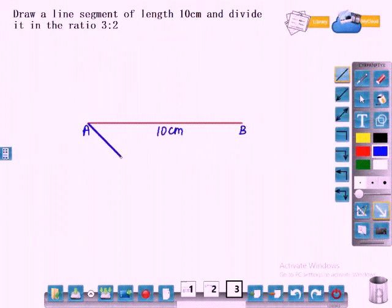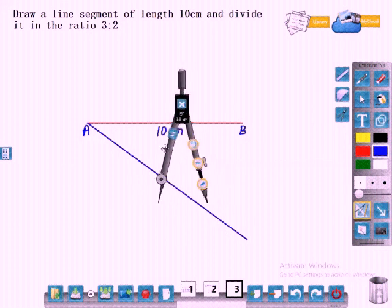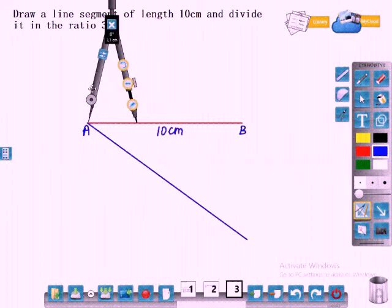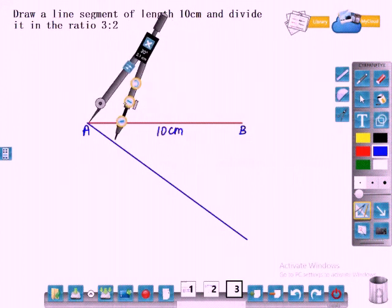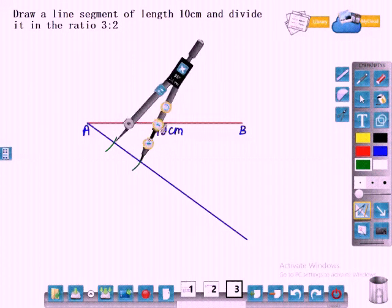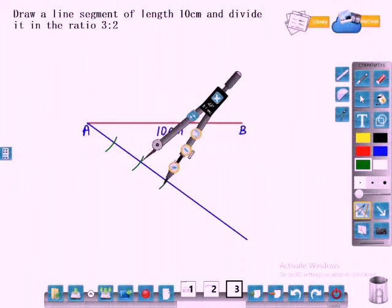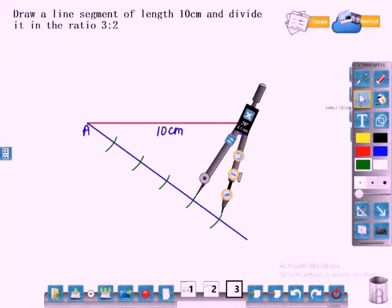While doing the construction, mark each point. AB is 10 centimeters. Now draw an acute angle of any measure. You should draw an acute angle on the lower side of AB. Acute angle means less than 90 degrees. Now the ratio is 3 is to 2, so you have to draw 5 arcs of equal radius because 3 plus 2 is equal to 5. If the ratio is 1 is to 2 you would draw 3 arcs because 1 plus 2 is equal to 3. Here you have to draw 5 arcs of equal radius.